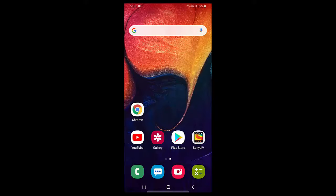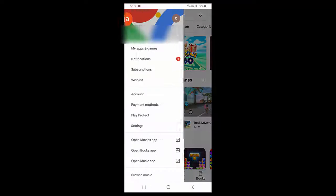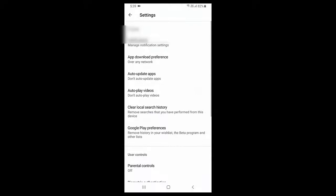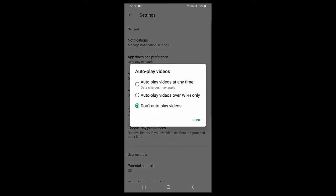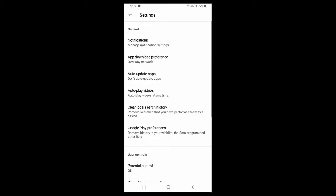Go to Play Store, go to Settings, and tap on Auto-play videos. You can choose 'Auto-play videos at any time' or 'Auto-play videos over Wi-Fi only'. You have options here, you can choose any one.